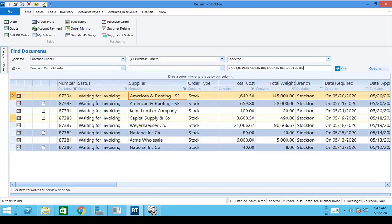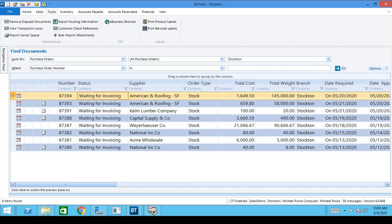Everything sounds good in PowerPoint, so let's open up the software and take a look. Here in BizTrack I can see I've got eight POs that we're going to match to incoming supplier invoices using AP Automation.